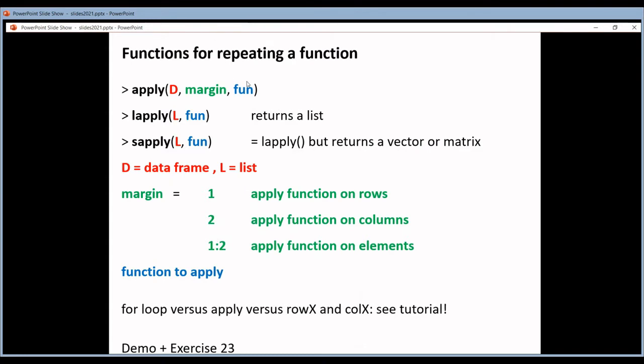The third argument is the function that you want to apply. When it's a function that's built-in in R, you can just write the name of the function — no brackets, nothing. But I will come back on that later.